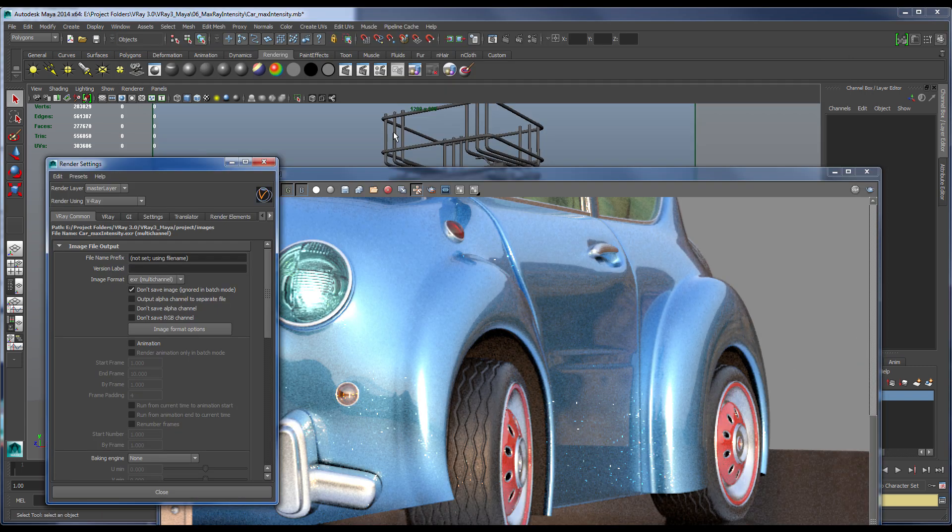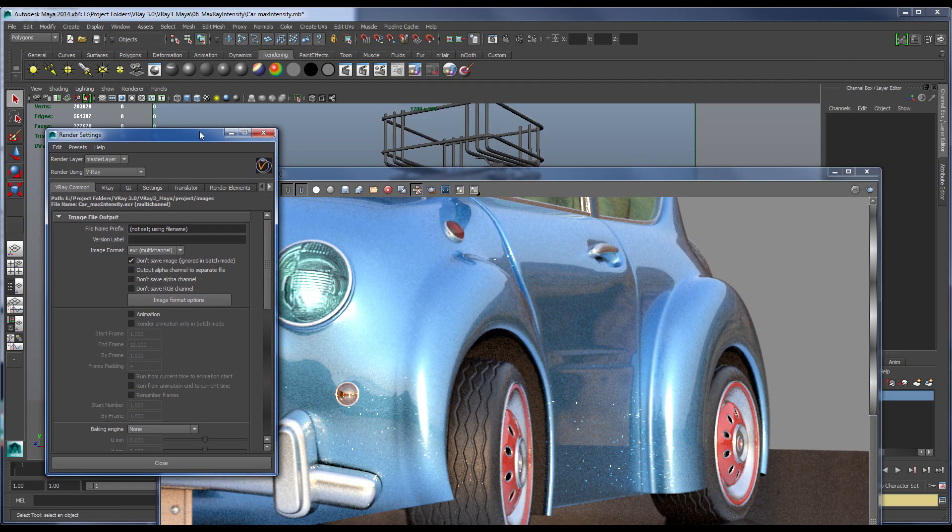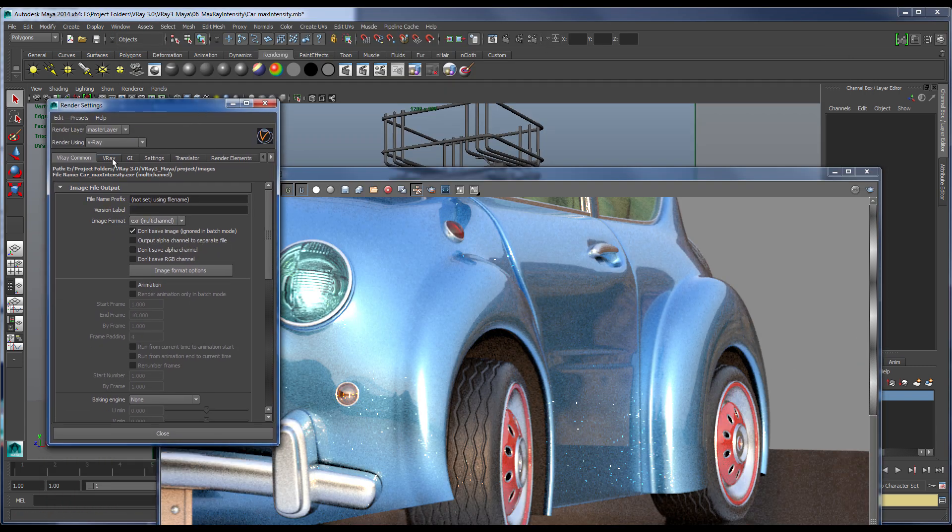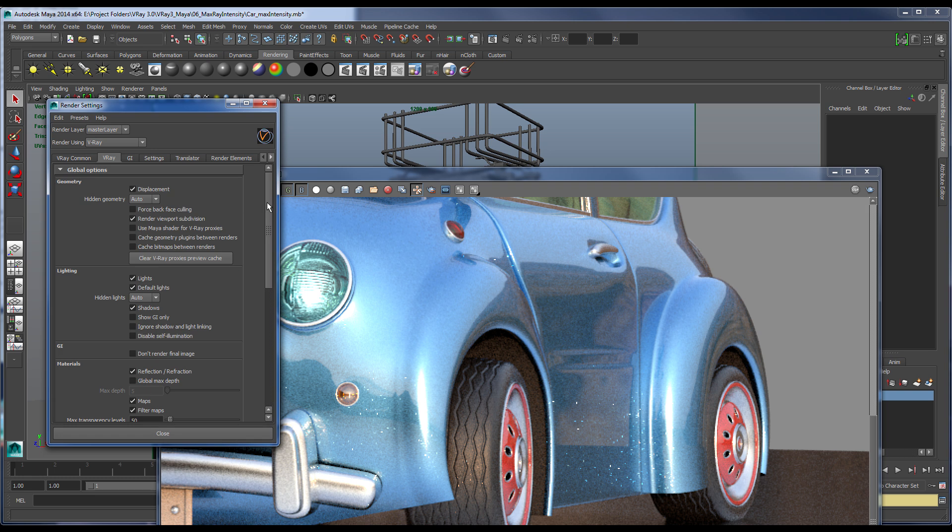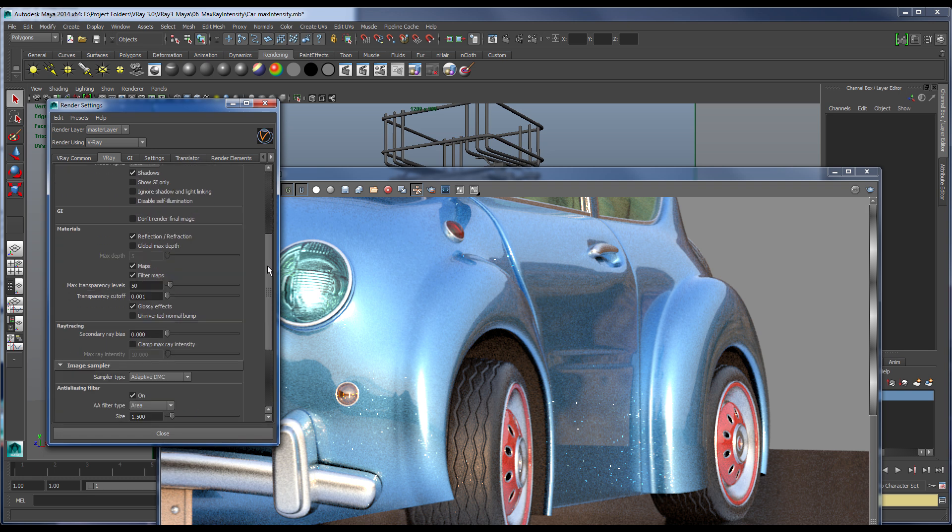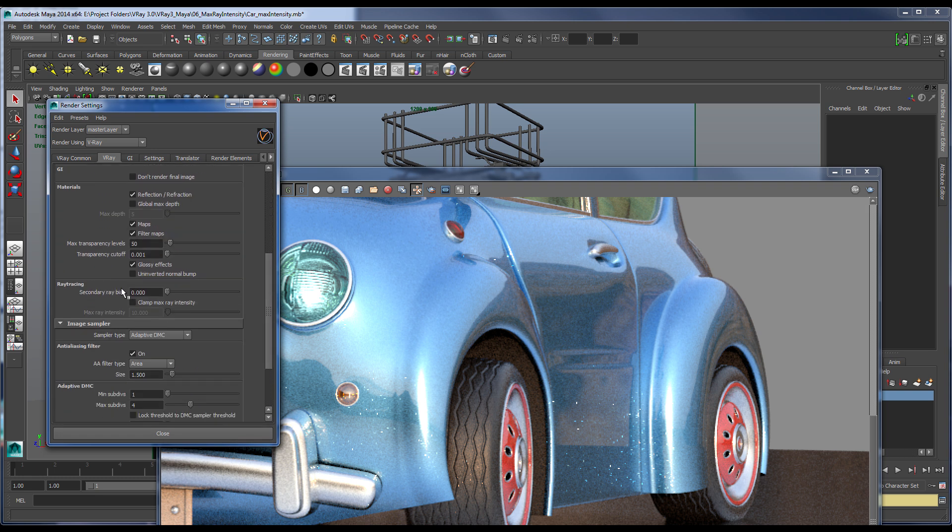Render Settings window. Here in the Vray tab and under the Global Options, if I scroll down under the Ray Tracing heading, you can see Clamp Max Ray Intensity attribute.